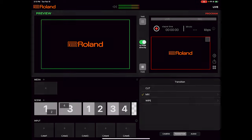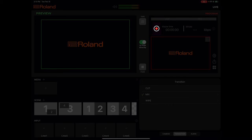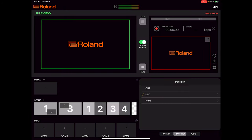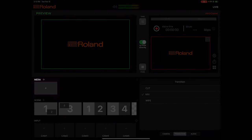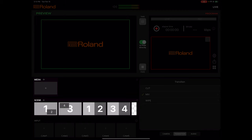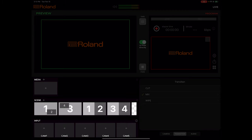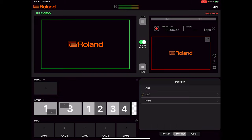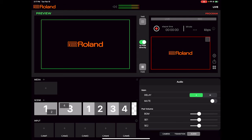In the top right corner there are icons which allow you to start streaming and access the system menu settings. In the bottom left corner there are three rows of sources: the media row, which contains imported audio, images, and videos; the scene row, which contains your layouts and overlays; and the input row, which contains up to five camera and browser sources. In the bottom right corner there are three menus to choose from, giving you easy access to remote camera settings, video transition effects, and additional audio settings.